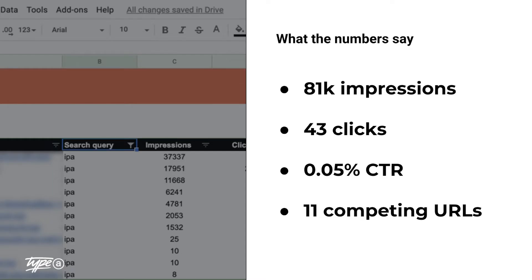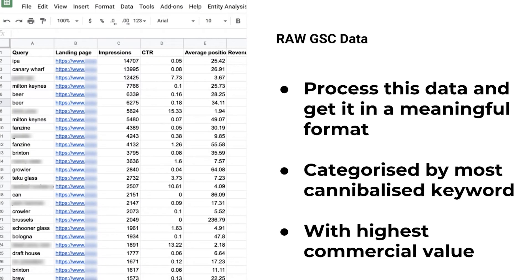So we need to get this keyword map done. The client was asking me for some data on their main hero term, which is the term IPA. They're getting 81,000 people looking for it. I'm only getting 43 clicks, which is obviously a terrible click-through rate. And the reason being is because 11 URLs are competing for the exact same ranking.